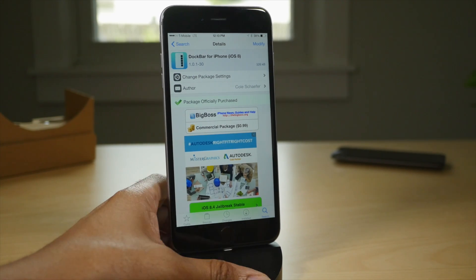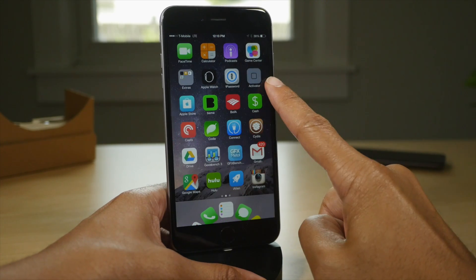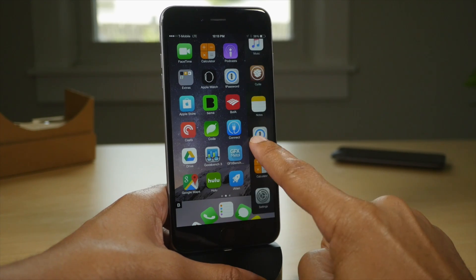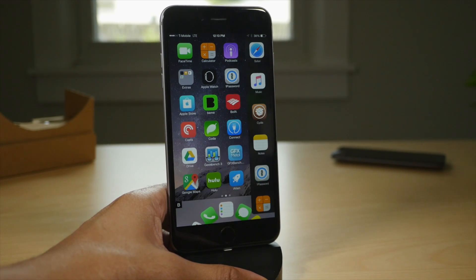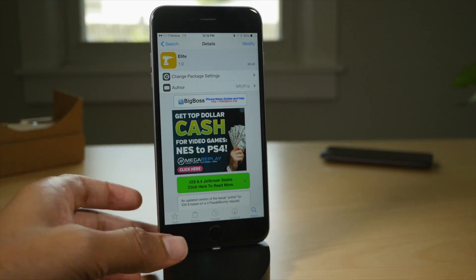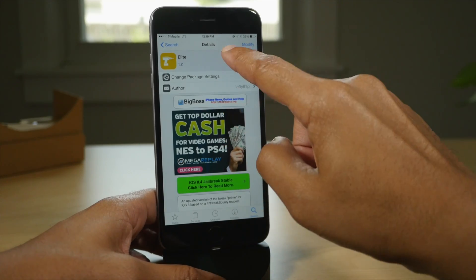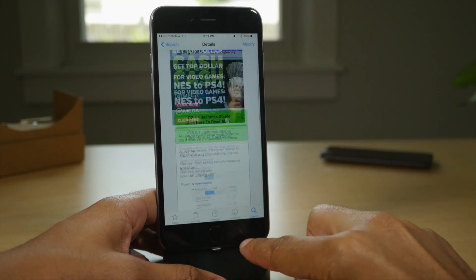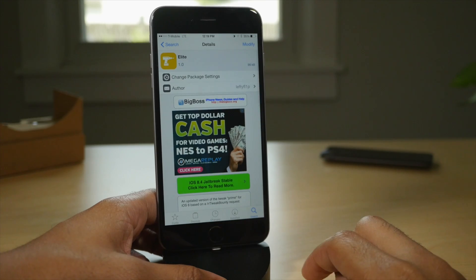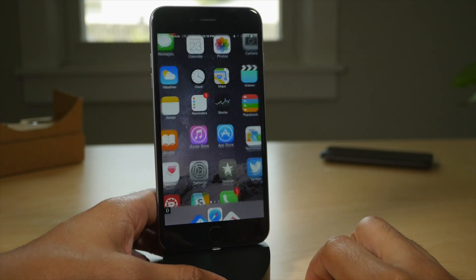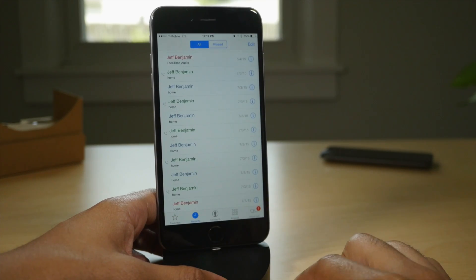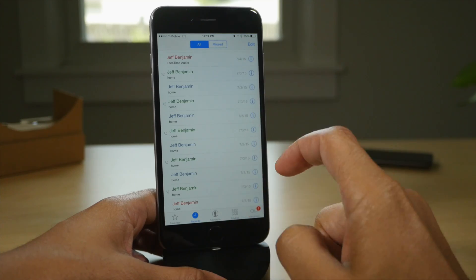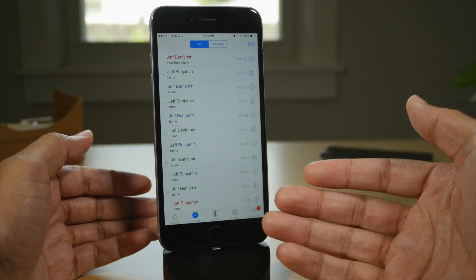Next up is Dockbar for iPhone. This is a 99 cent jailbreak tweak that gives you a little launcher that works with activator — pretty nice. Next up you have Elite, a free jailbreak tweak that allows you to color code your recent call log. So you know quickly just by looking at the colors — red, green, and blue — what type of call it actually was.